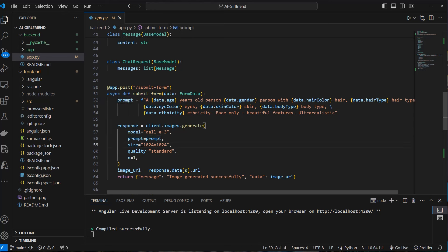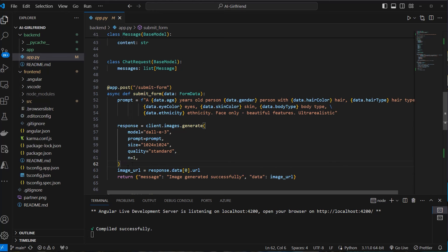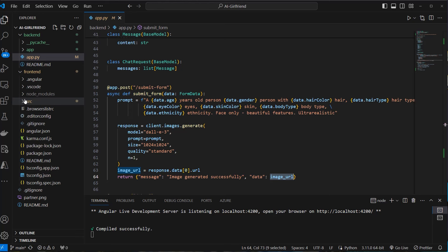image of that size, quality standard because it's a little bit cheaper. And then we create an image URL. So we directly use the image URL and send it back to the frontend.